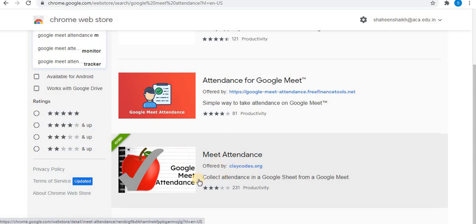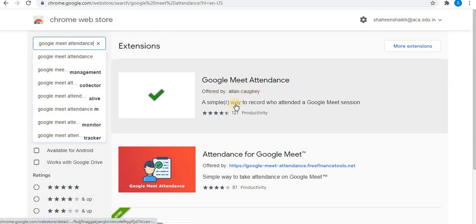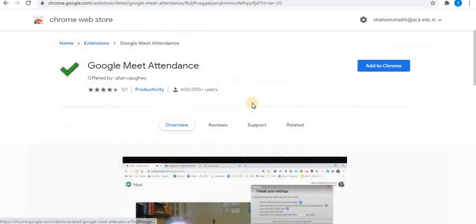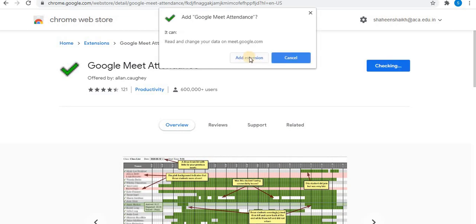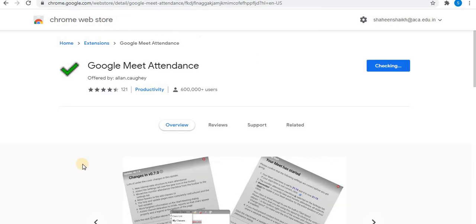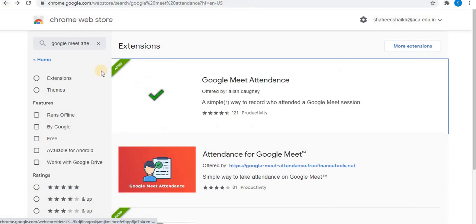This is the Meet Attendance extension. The first extension I will share with you in this video is Google Meet Attendance. Click on the extension, click on Add to Chrome, then click Add Extension. After clicking on the extension, you can see it is automatically added to Chrome. Google Meet Attendance has been added to Chrome.